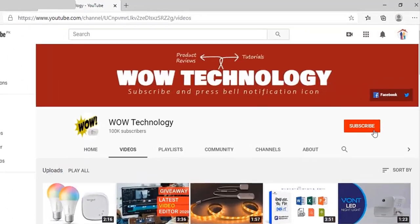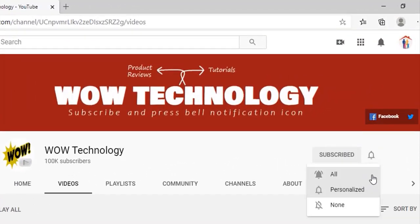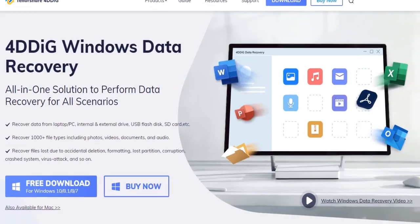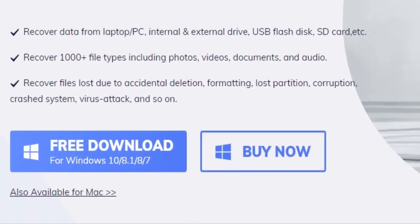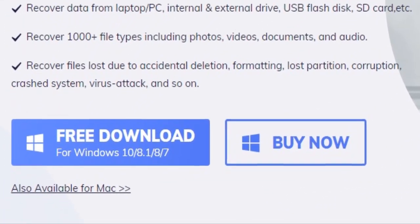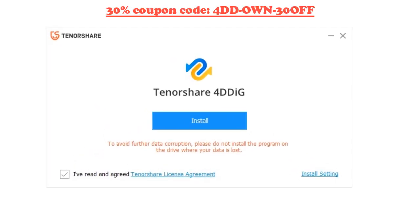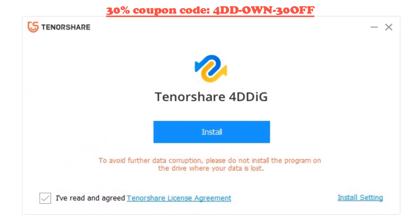Before we move ahead, subscribe to this channel and press the bell notification icon. Let's download this software — link in the description. Go check out and get your 30% coupon code.